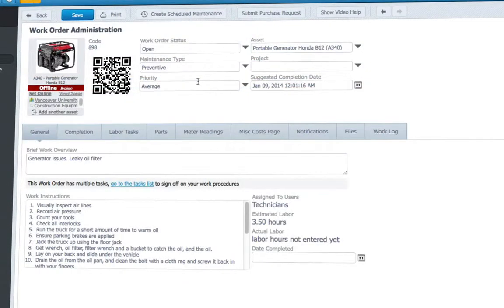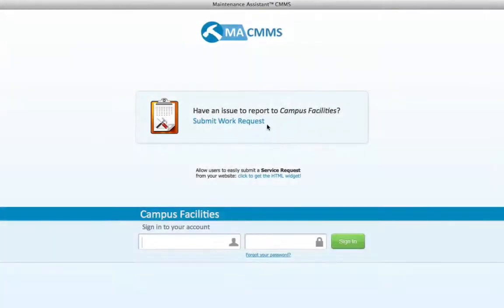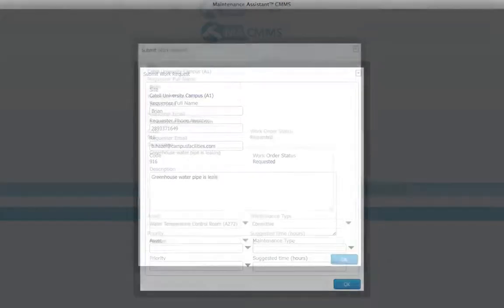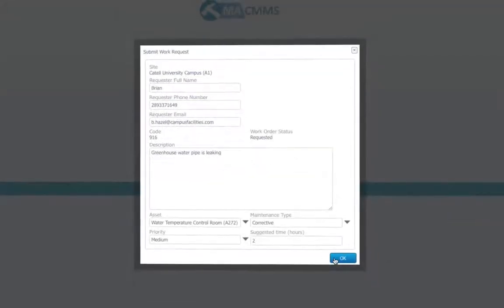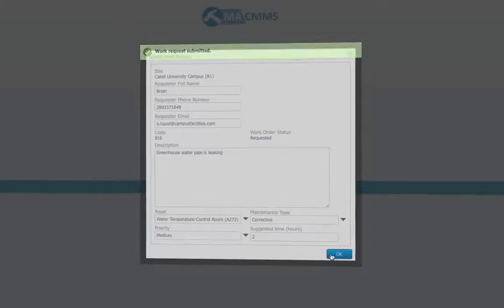If the problem happens on the go, unregistered users can even submit work requests to the queue without logging into the system. Just click the submit work request button on the main login screen and the issue will be sent to the CMMS for approval.